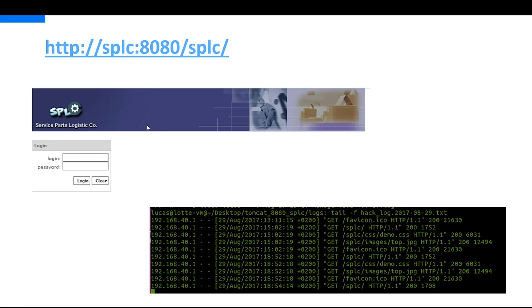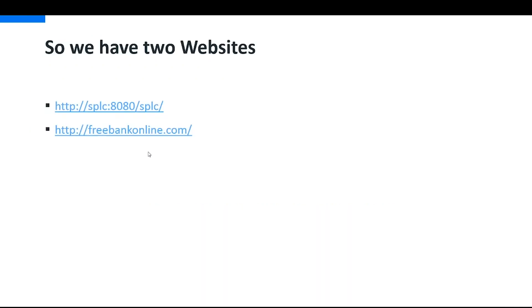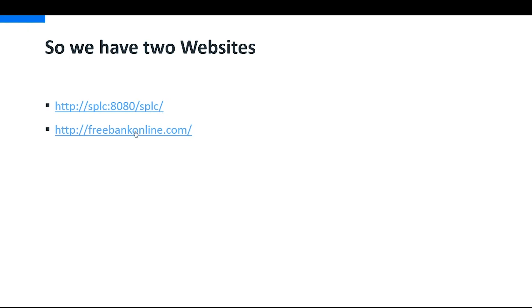So what we can do right now is actually with these two applications, we can start combining them. This one is an application out there in the wild which is not hosted on my machine, not under my control, but I want to hack. And this is my very own application which I host, but it's accessible as well from the outside.